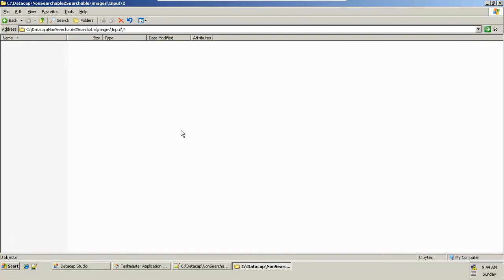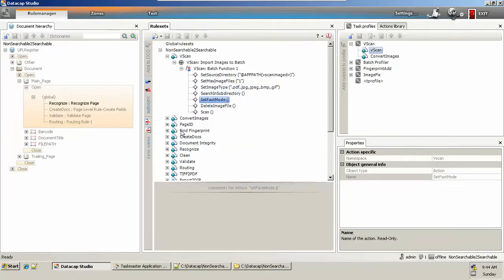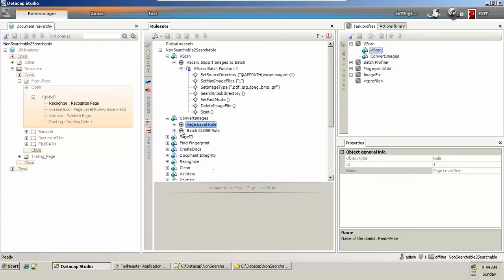This is where I'm setting fast mode — editing a file once I have a file in my batch folder and simply removing it from the scanning location, so the next batch won't pick up the file again.